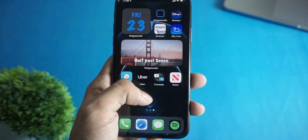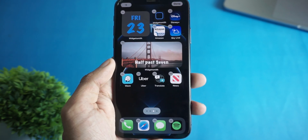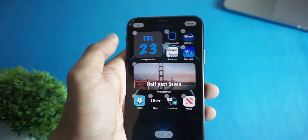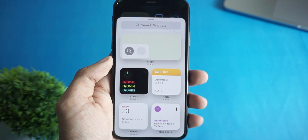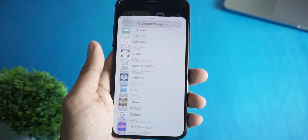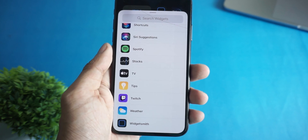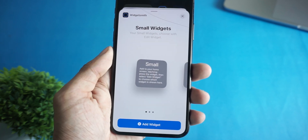Just long press anywhere on the home screen, and from the top left corner click on this plus icon. Scroll down until you see Widgetsmith and click on Add Widget.